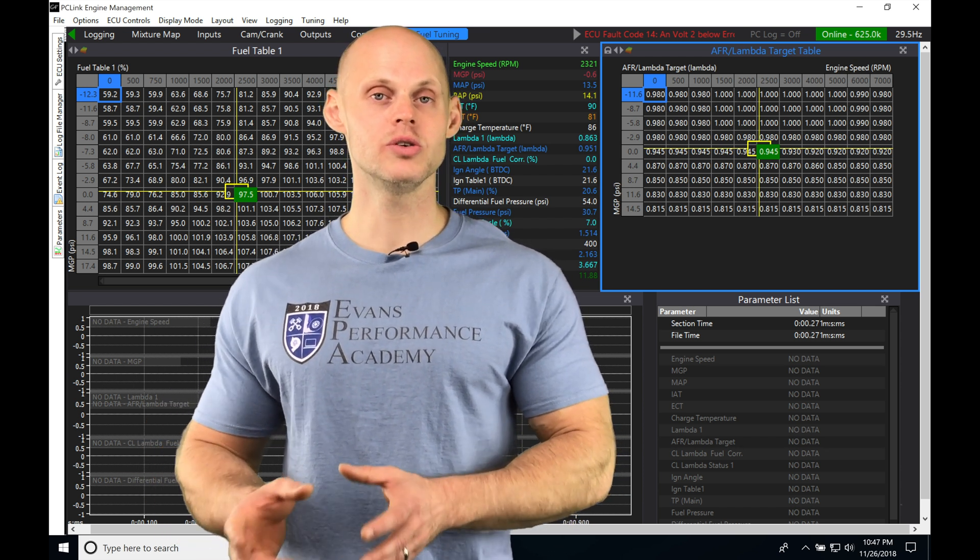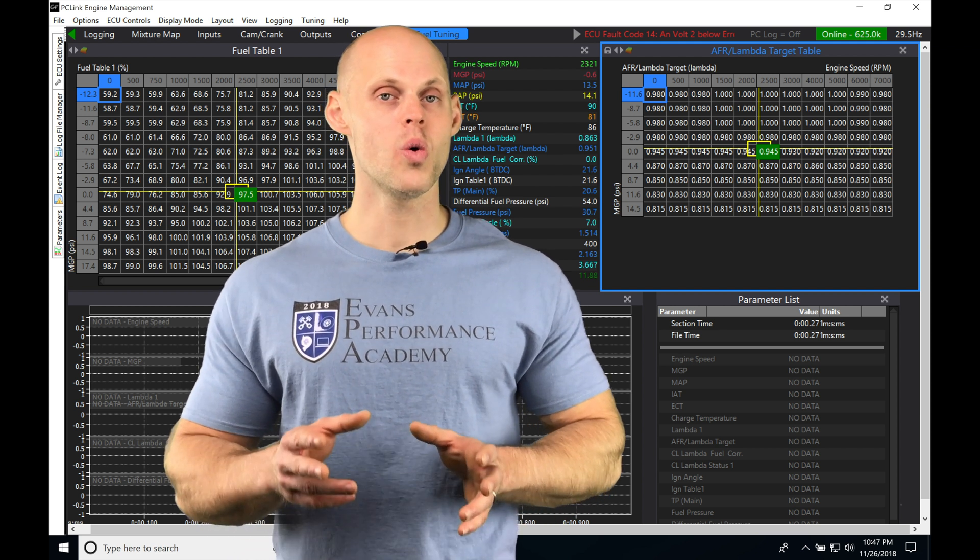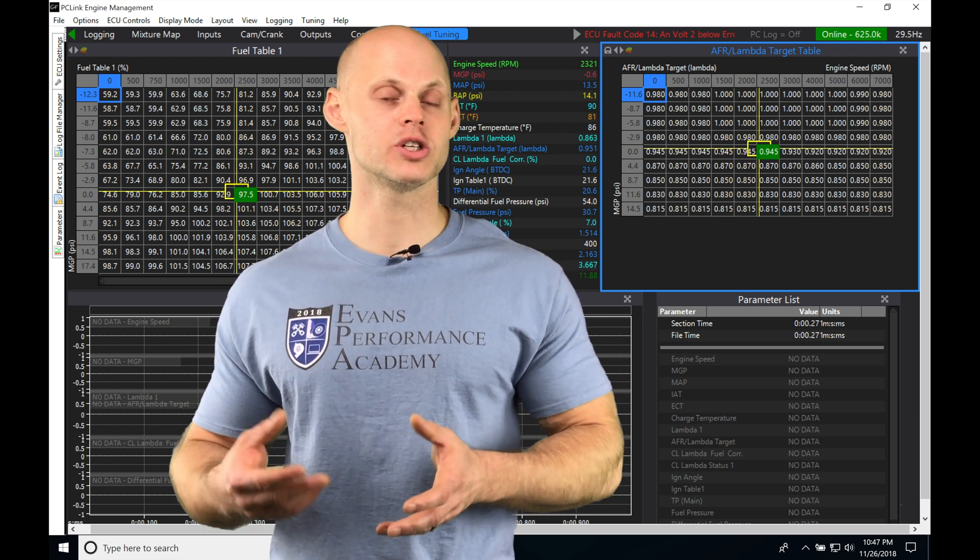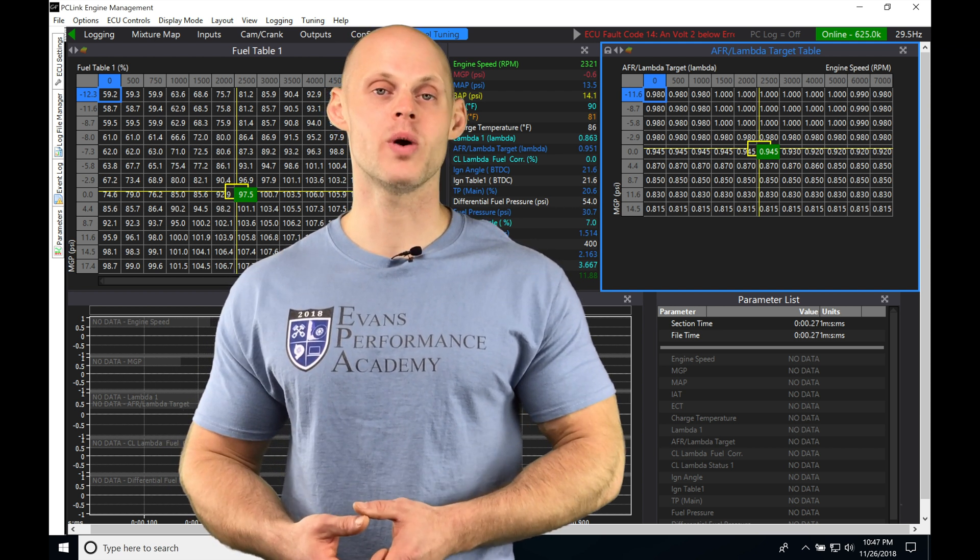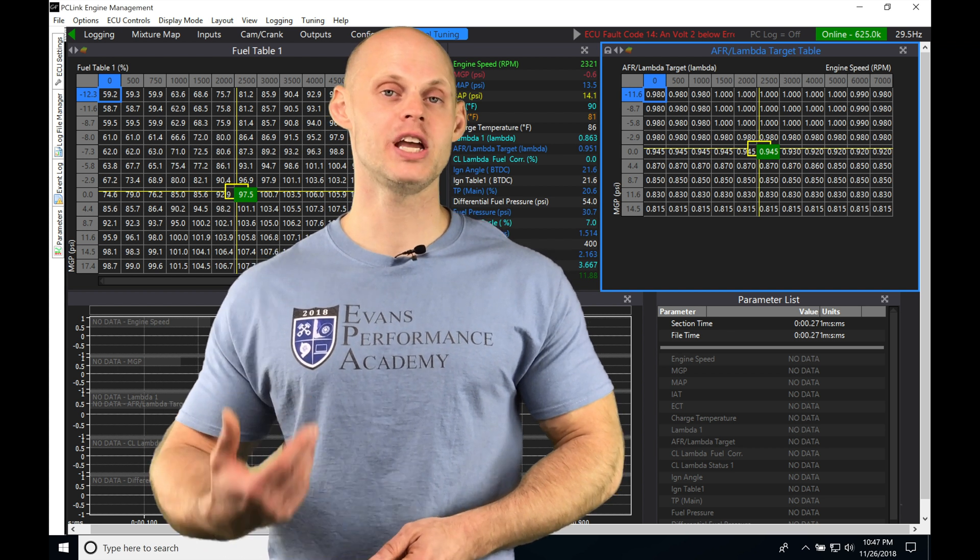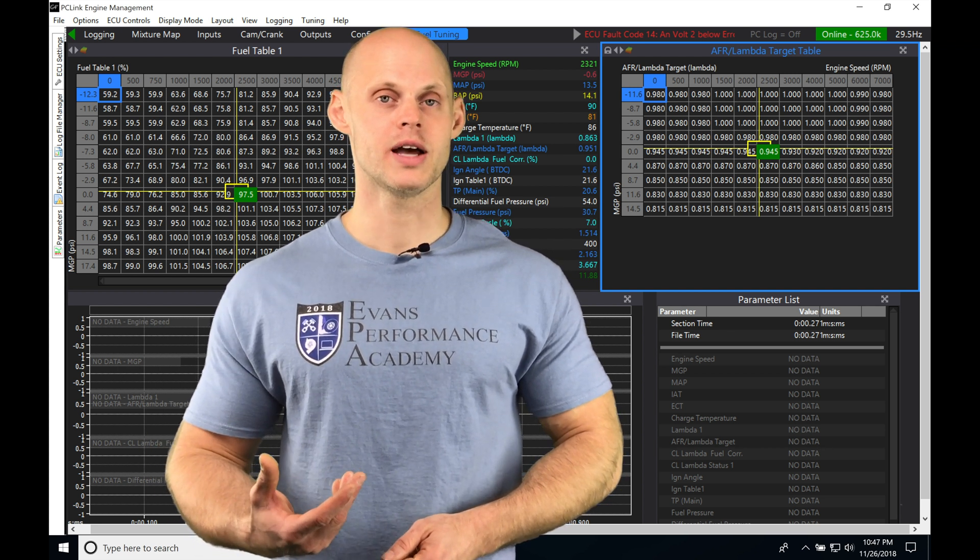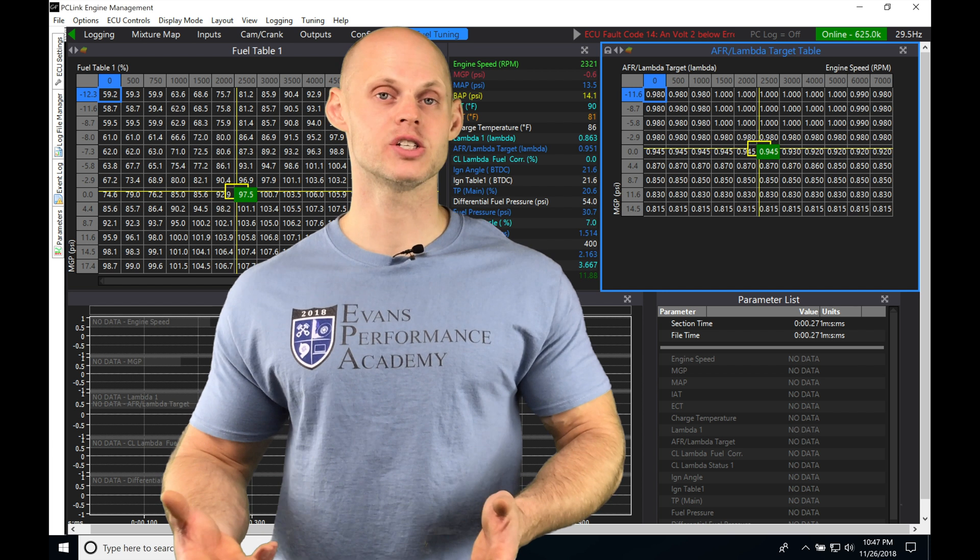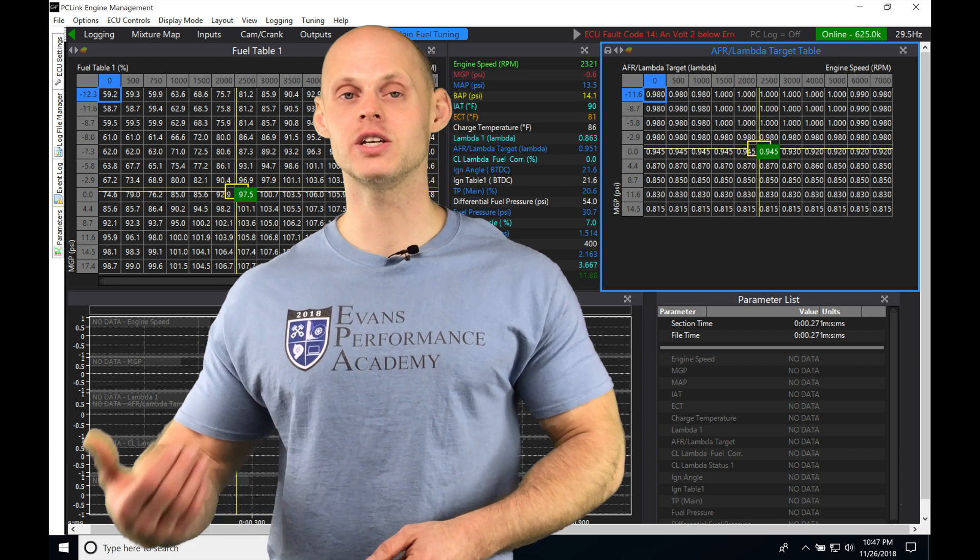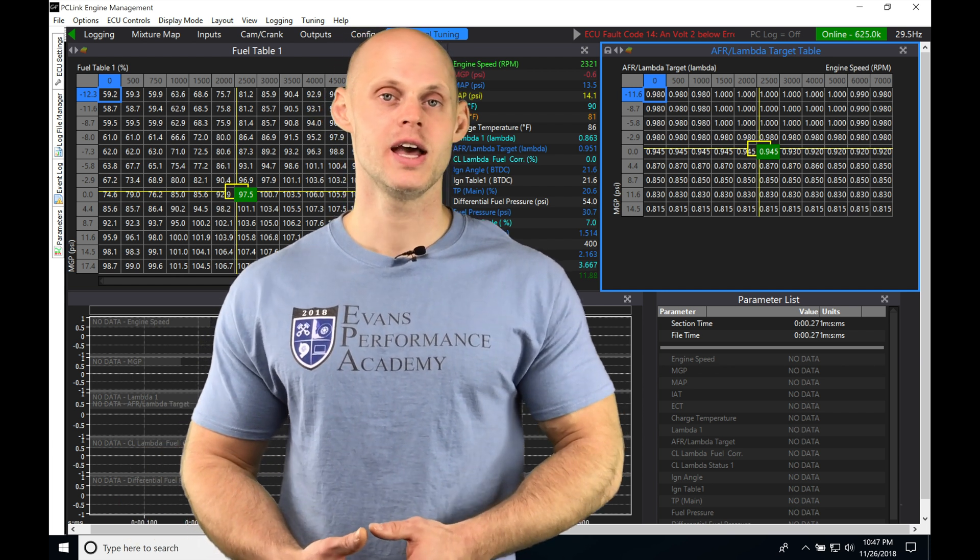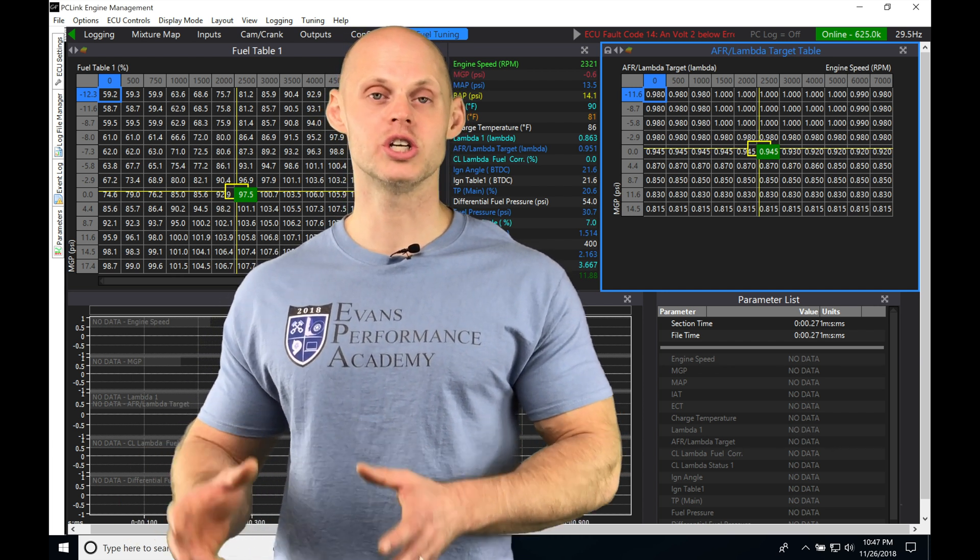We can utilize this for tuning or for long-term control. Once we shut the laptop and step away, it's going to make changes to our fuel table as it's running in different conditions. Whether the elevation changes or the air temp changes, it can make small adjustments.